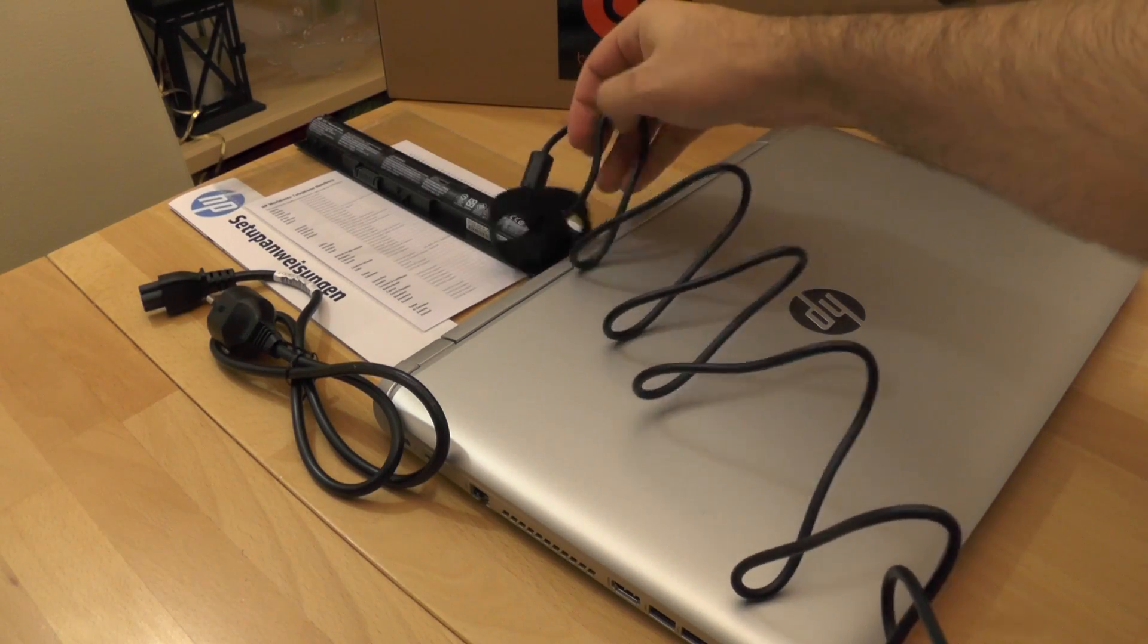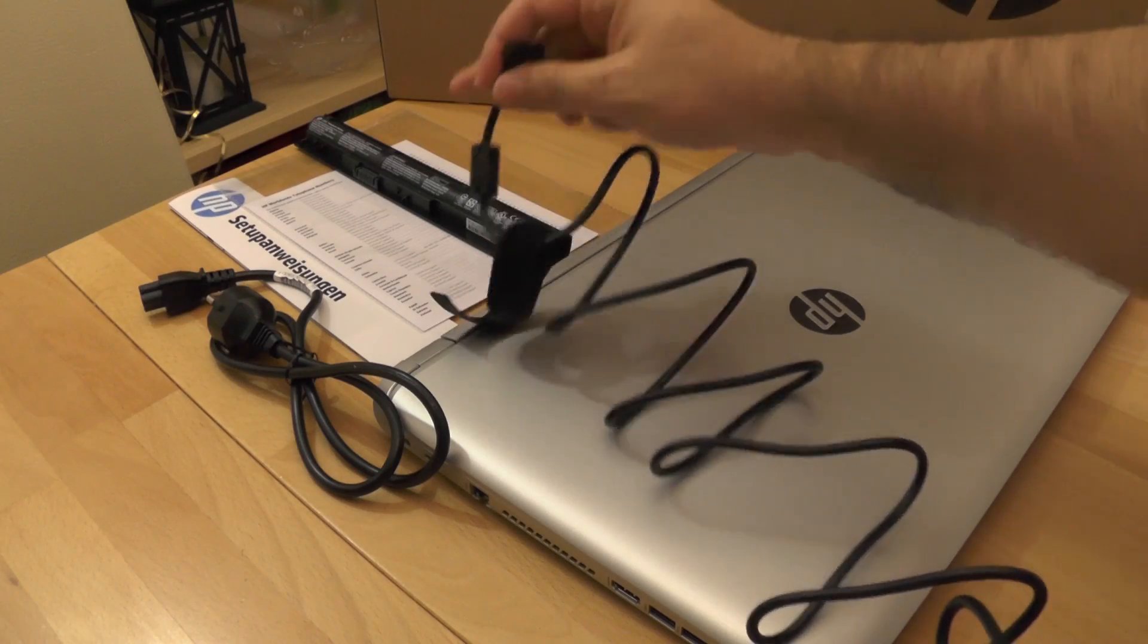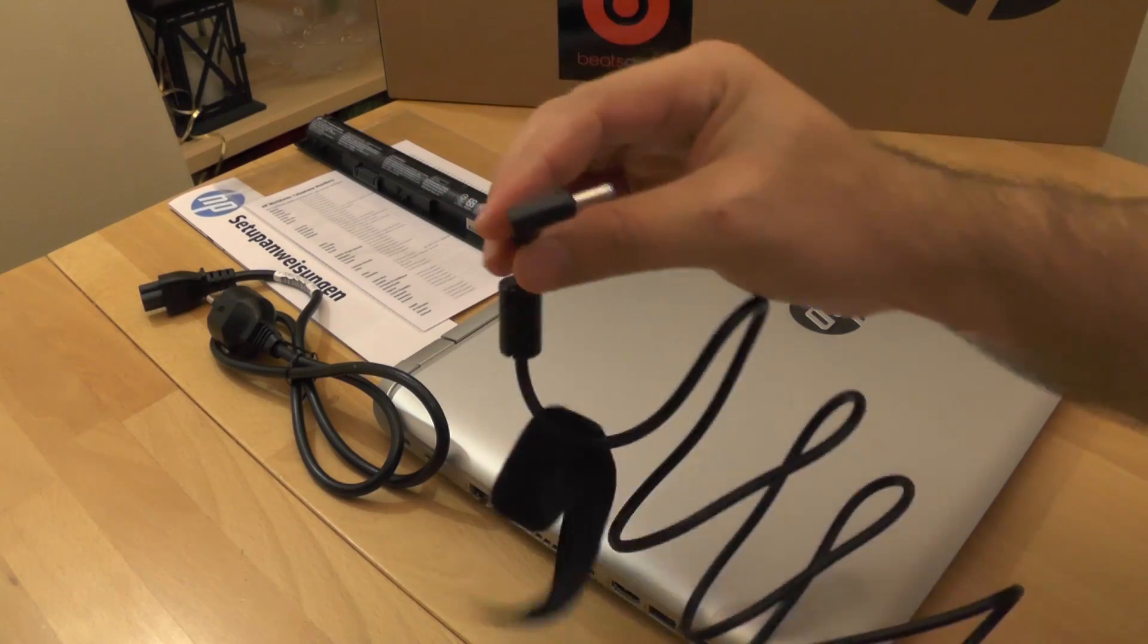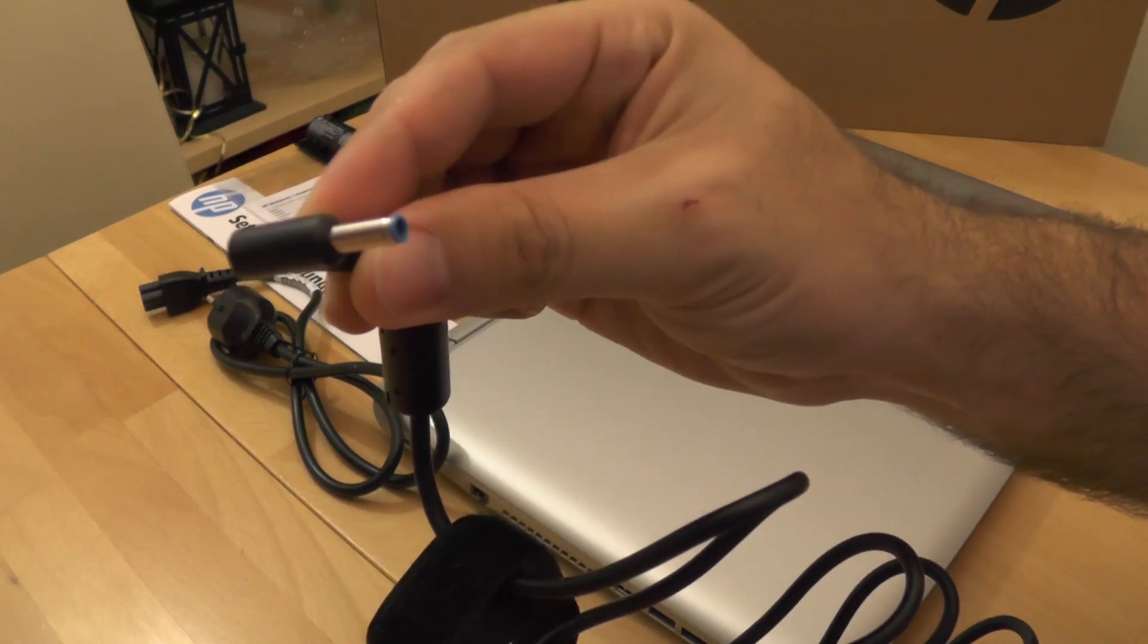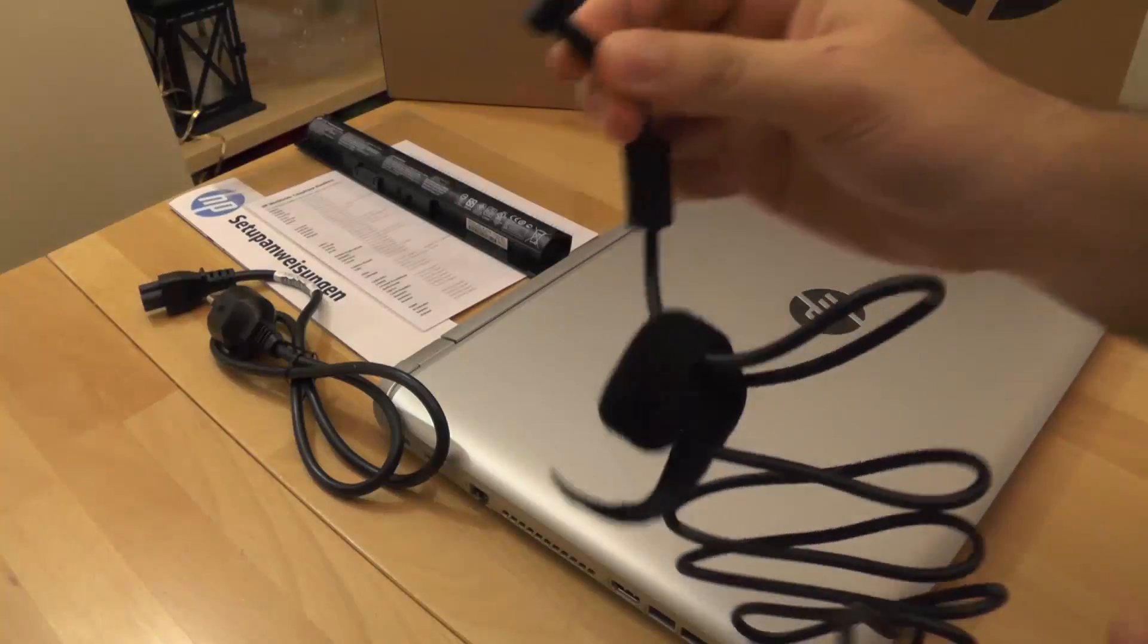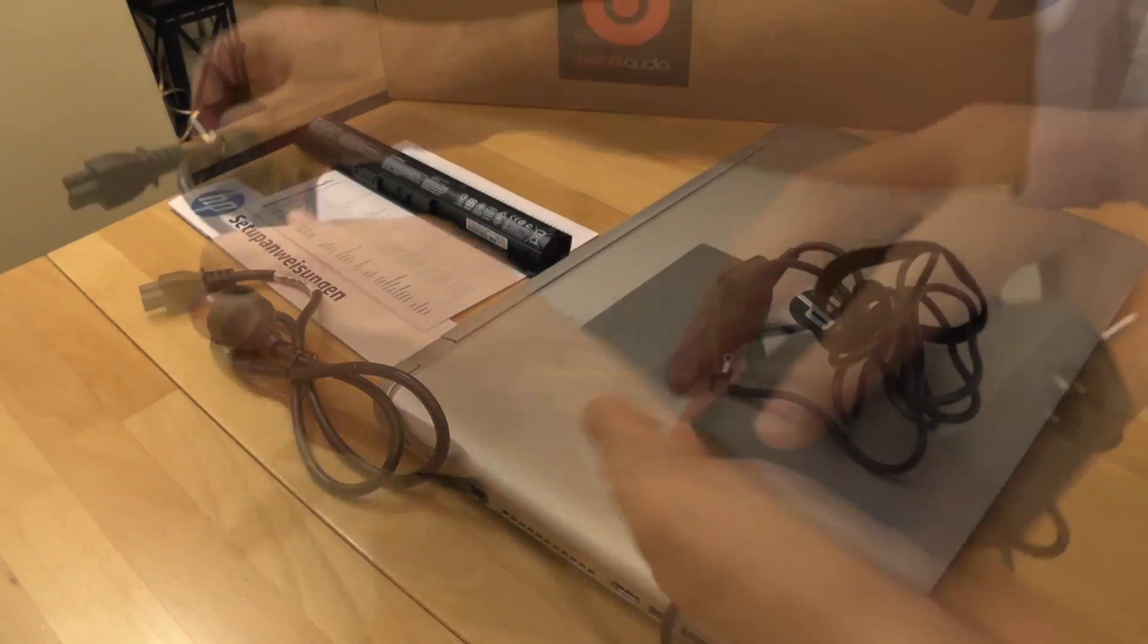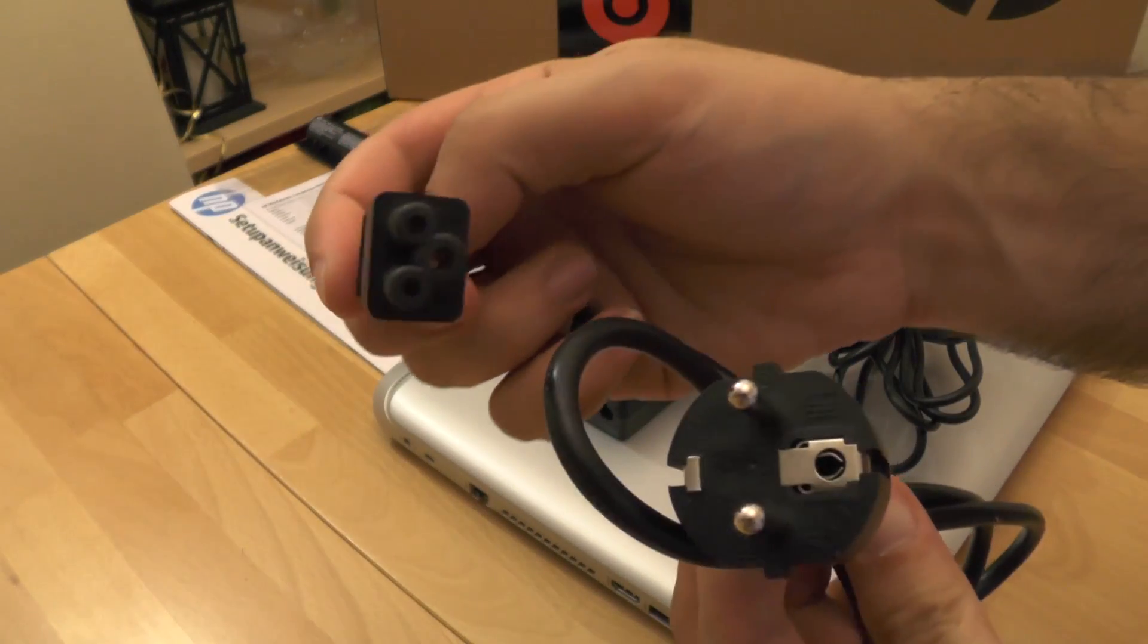The power supply has a 1.5 meters cable, which together with the power cable that is 1 meter long gives 2.5 meters maximum distance from power source.